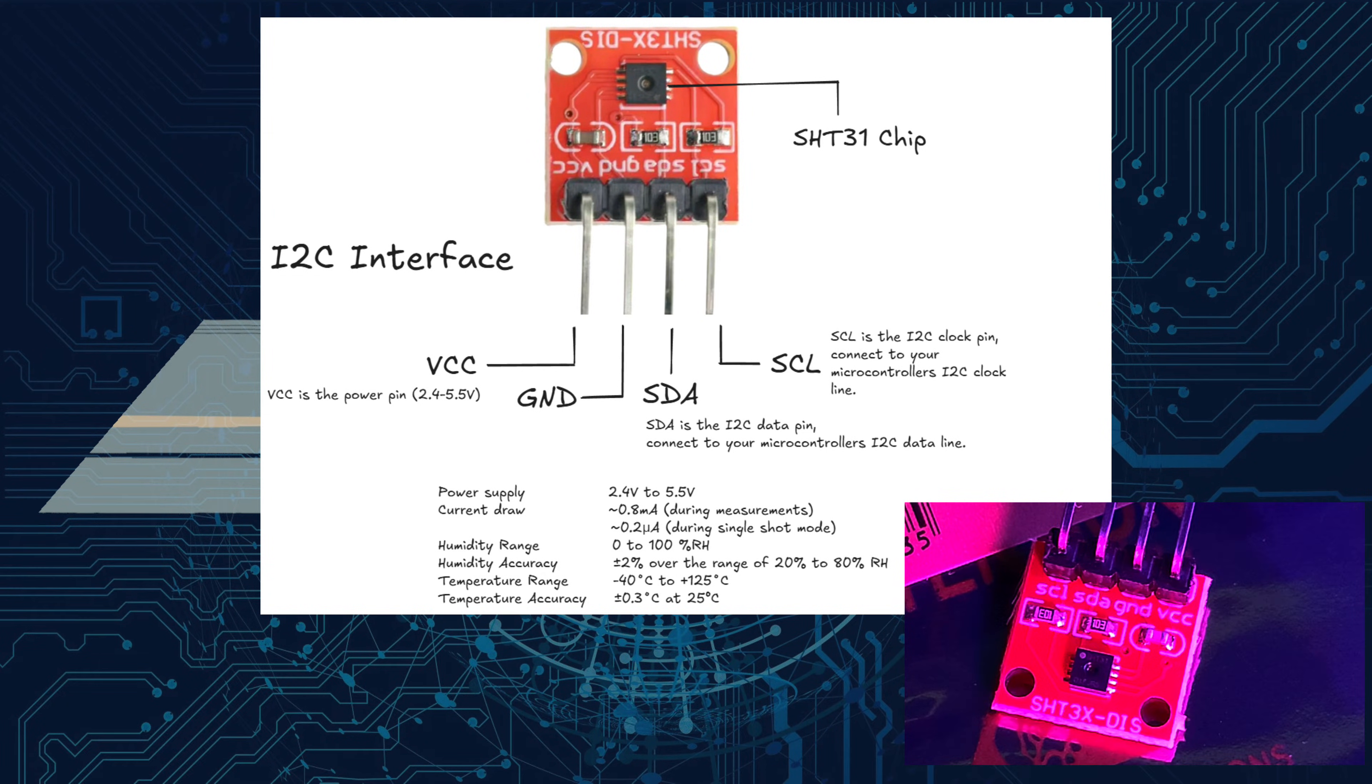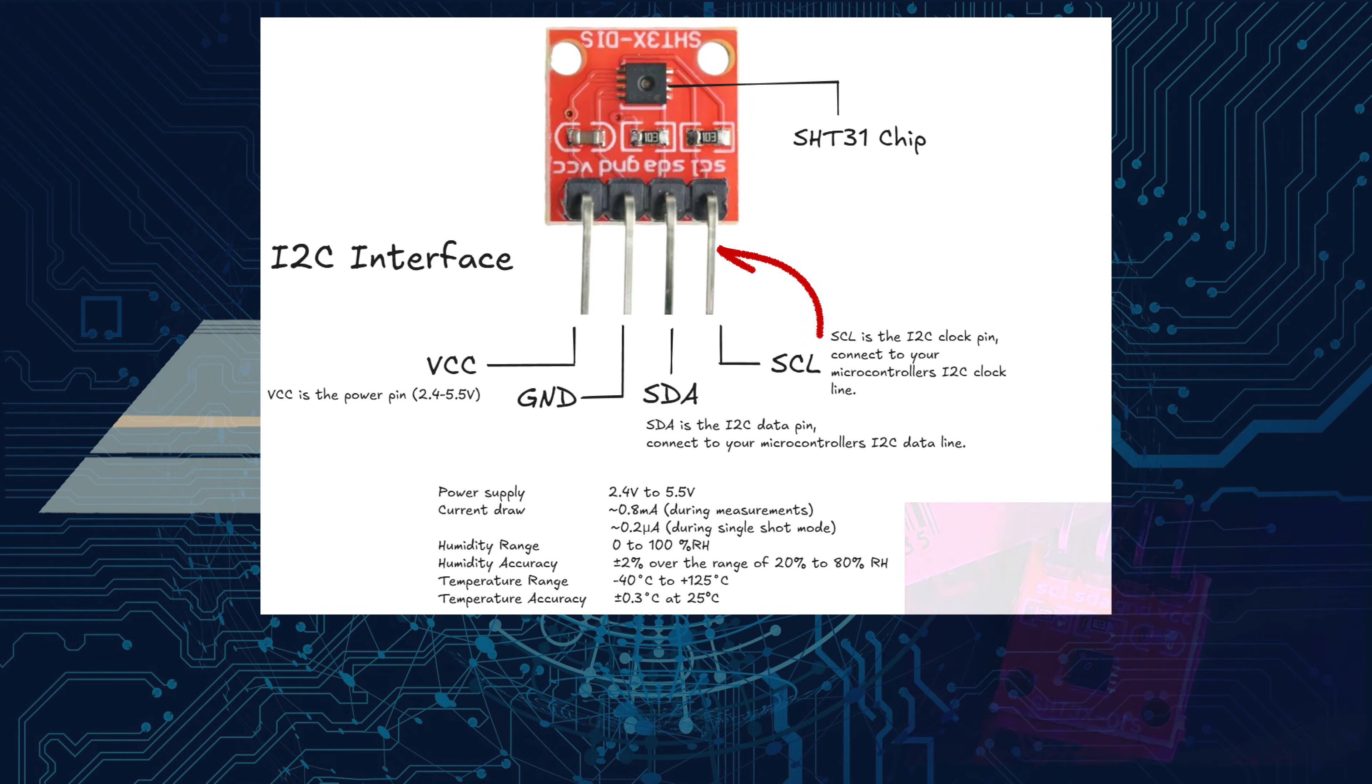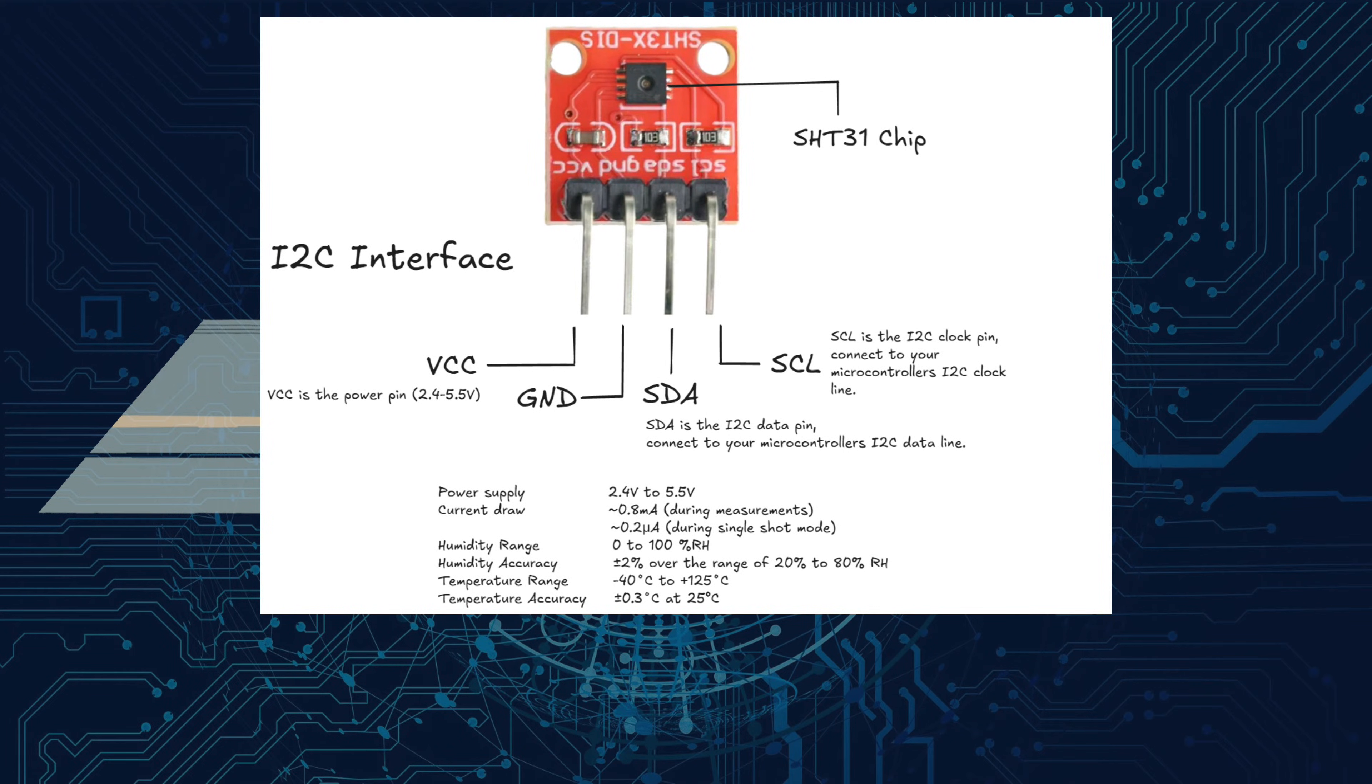The SHT31 sensor has four pins that need to be connected to the T-Beam: VCC for power, GND for ground, SDA for data transmission, and SCL for the clock signal.